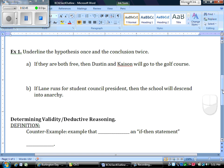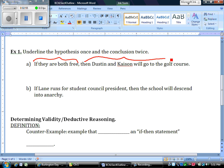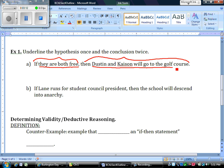Example A: 'If they are both free, then Dustin and Kaysen will go to the golf course.' The hypothesis is 'they are both free' — we're assuming that Dustin and Kaysen are both free and have nothing else to do. If that's true, then the conclusion we draw is that Dustin and Kaysen will go to the golf course. We assume the hypothesis is true, then predict they're going to go to the golf course.